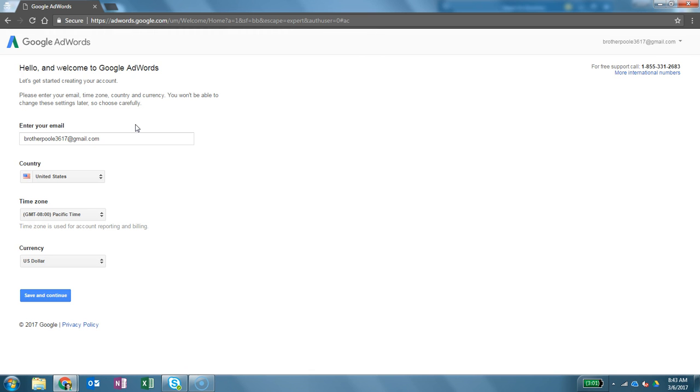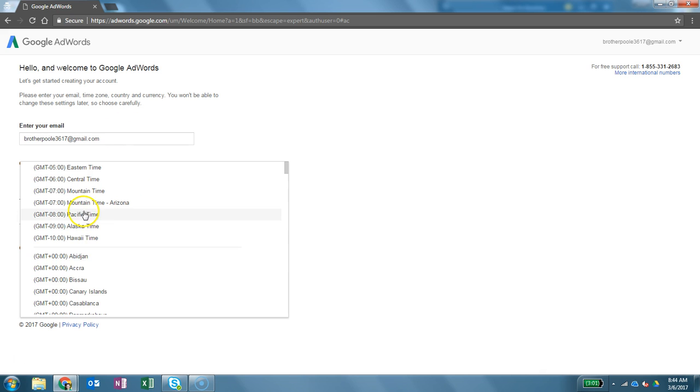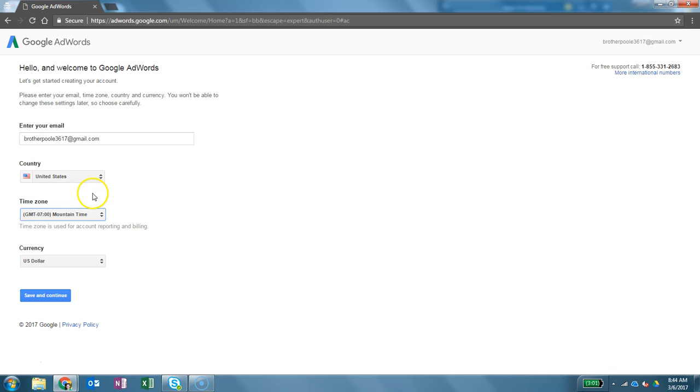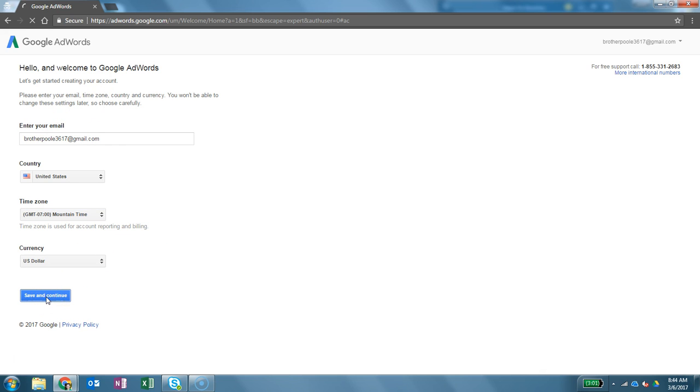Now it does ask this information. This is critical because you cannot change it. Once you set this it's set forever on this account. So you need to set your time zone. For me I'm in the mountain time zone so I'm going to save that. I'm in the United States so I'm using the United States, the U.S. dollar. And everything else is correct. So now I click save and continue.